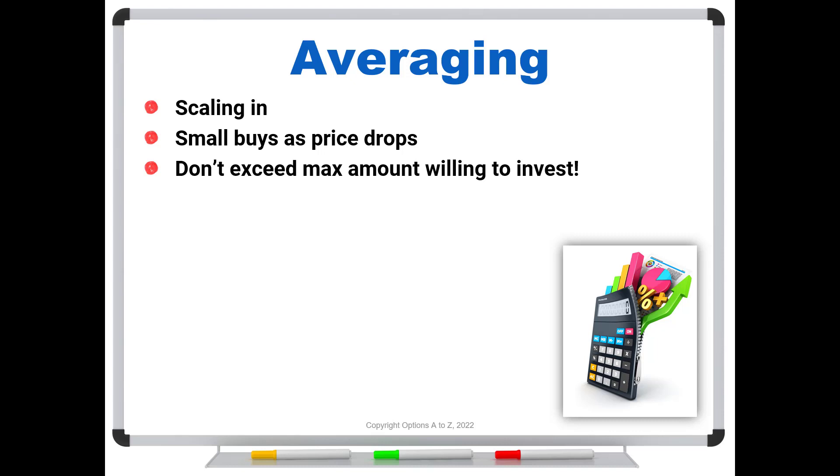The basic idea is that by scaling in and taking these small bites, it gives you a much better chance of capturing a good entry price. Because if you dump it all in up front, in this example buying all $10,000 at once, the chance of you buying at the bottom is virtually zero. So when you average in, it's probably going to give you a much better average price.